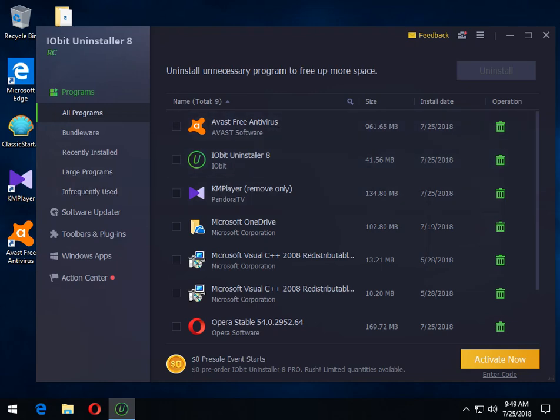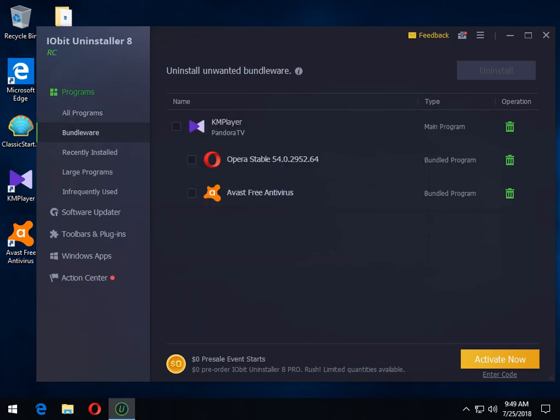It does a lot more though. Let's take a quick look before we show you this. It has a bundleware setting now. I love this and I test it with KM player, which is probably one of the worst ones out there nowadays, one of them. There's less and less of them than ever before, but they still exist.